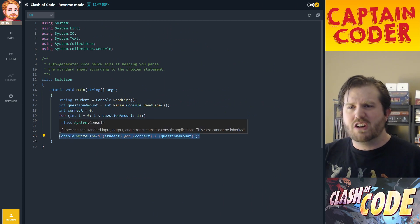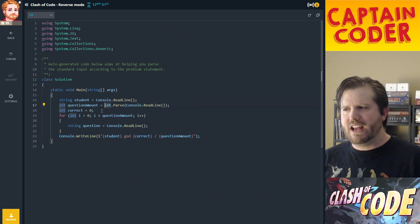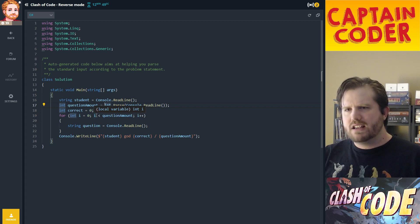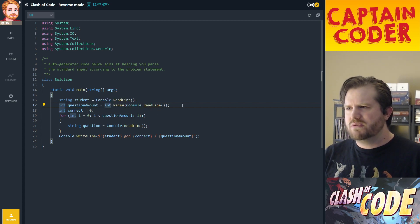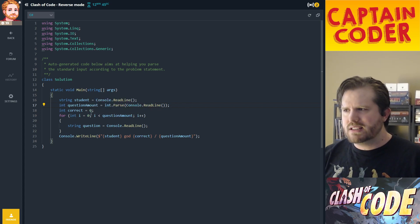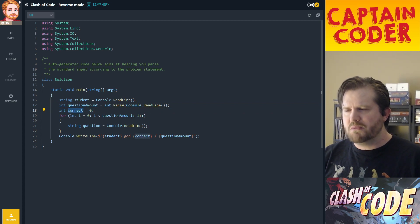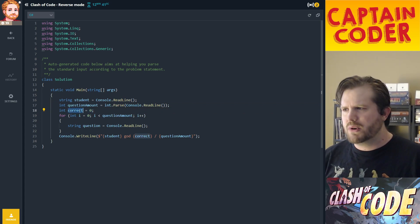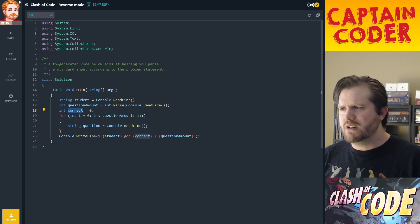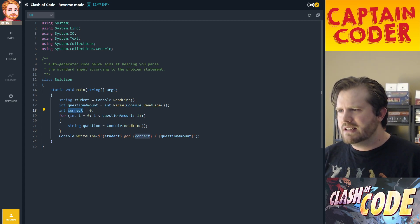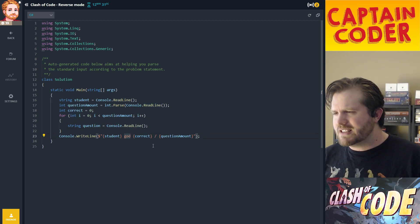This is what I call an aggregation problem. Anytime you have some chunk of data that you have to process and you're accumulating some value, this is an aggregate problem. We're aggregating the number of correct values.